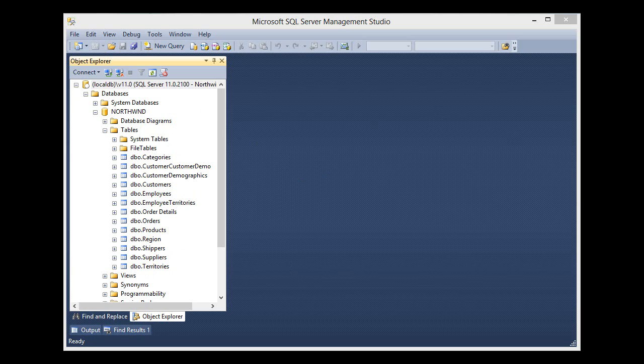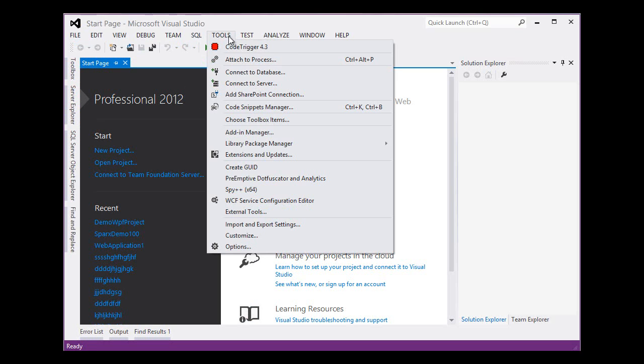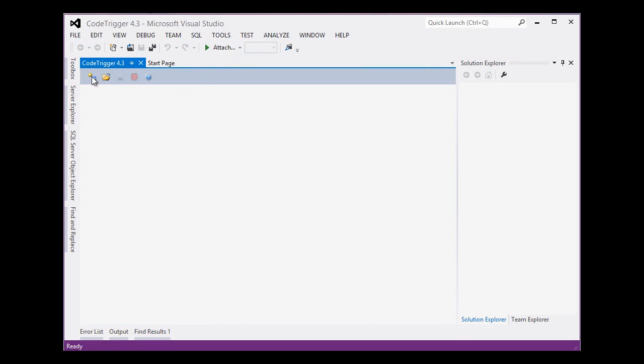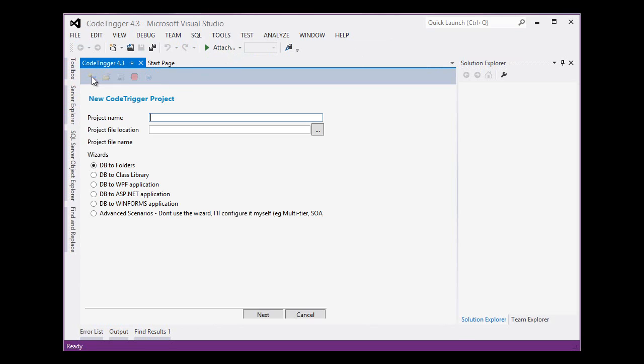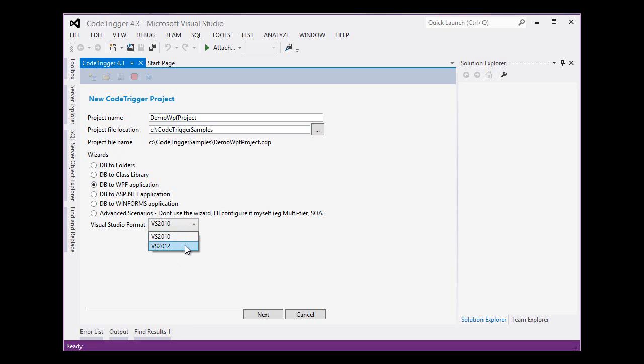So let's go into our Visual Studio 2012 instance and get started with using the CodeTrigger plugin. So here we are in Visual Studio 2012. We'll open our CodeTrigger plugin and start a new project. We'll call it Demo WPF project and it's a database to WPF application in the Visual Studio 2012 format.